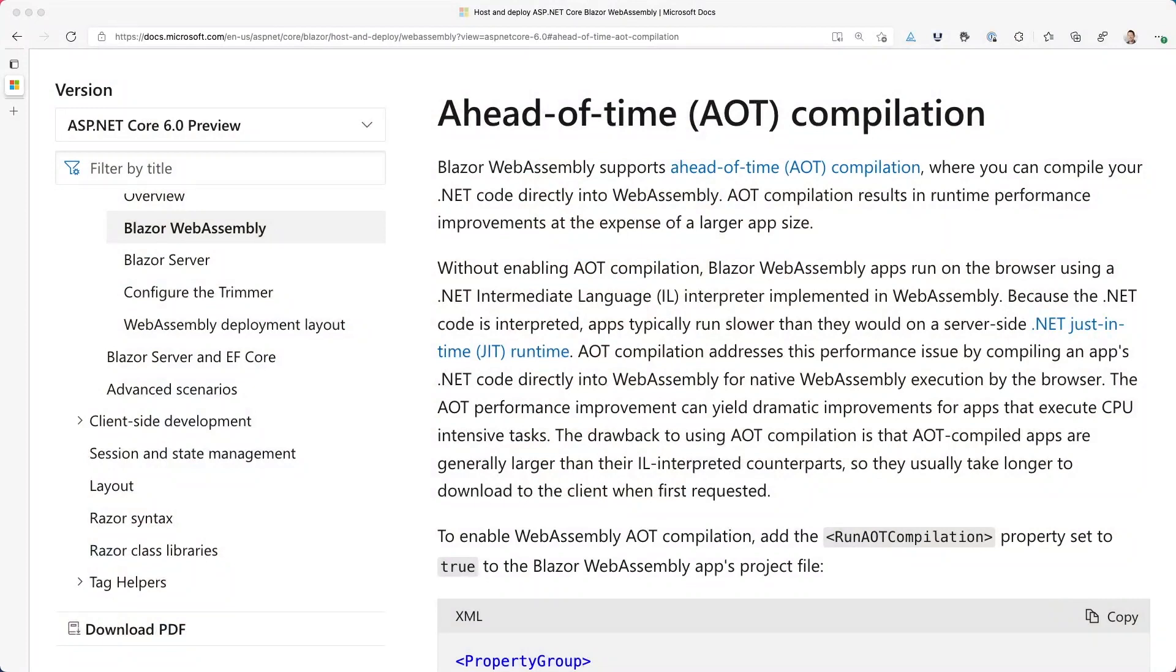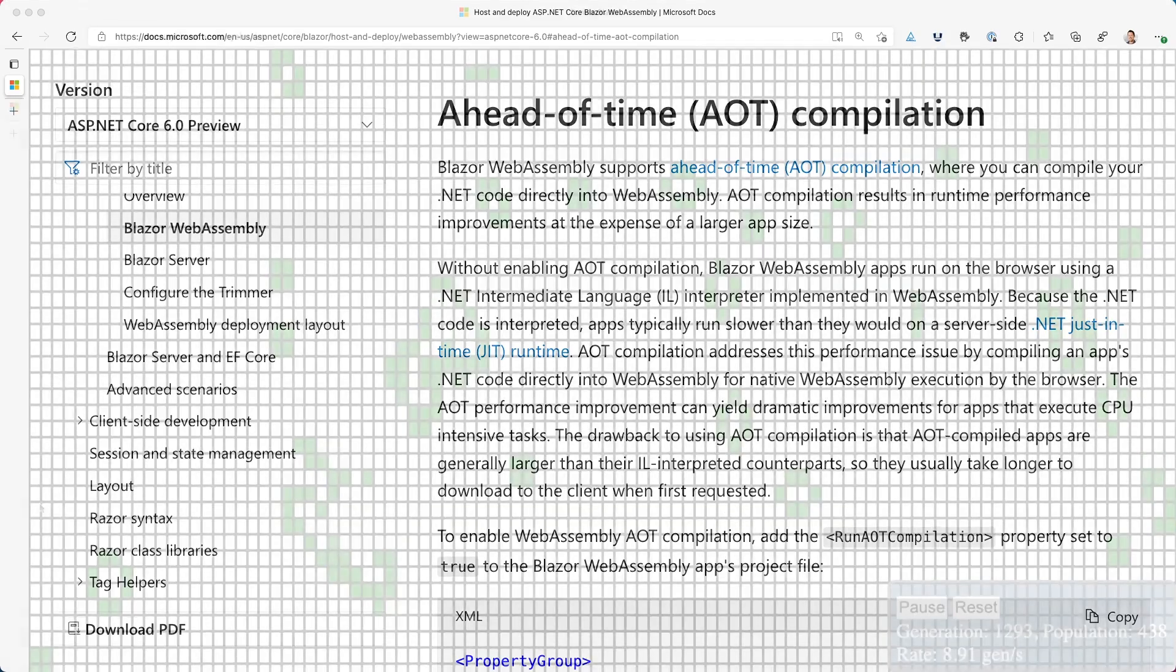Ahead of time compilation, or AOT if you're one of the cool people, ensures that your Blazor WebAssembly app runs as fast as possible.